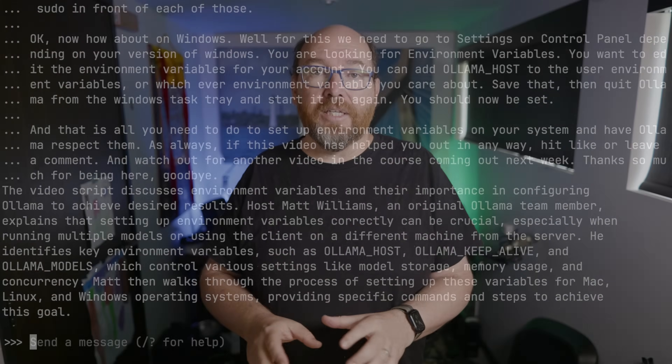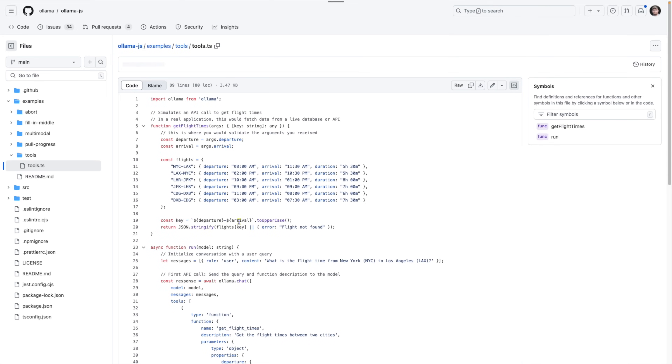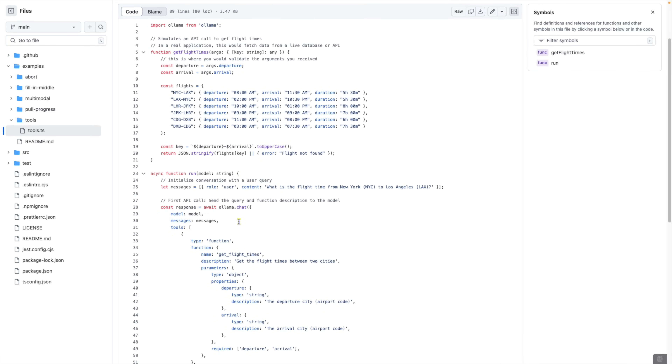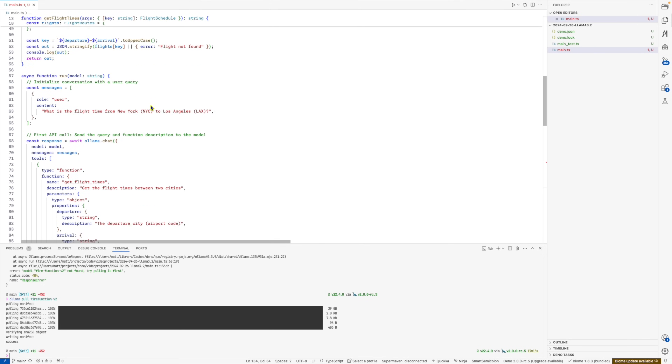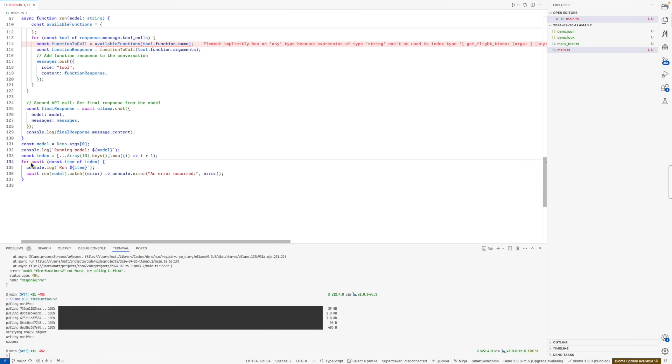Another thing it's apparently really good at is tool use. This specifically refers to the newer, less reliable approach versus the tool use approach added about a year ago. We can go to the blog post on tool use on the Ollama page, which points to some sample code for Python and JavaScript. I'll grab the JavaScript code and paste it into VS Code. One interesting thing about using large language models is that answers can be different each time you ask, so I'll update this code to repeat the call 10 times.